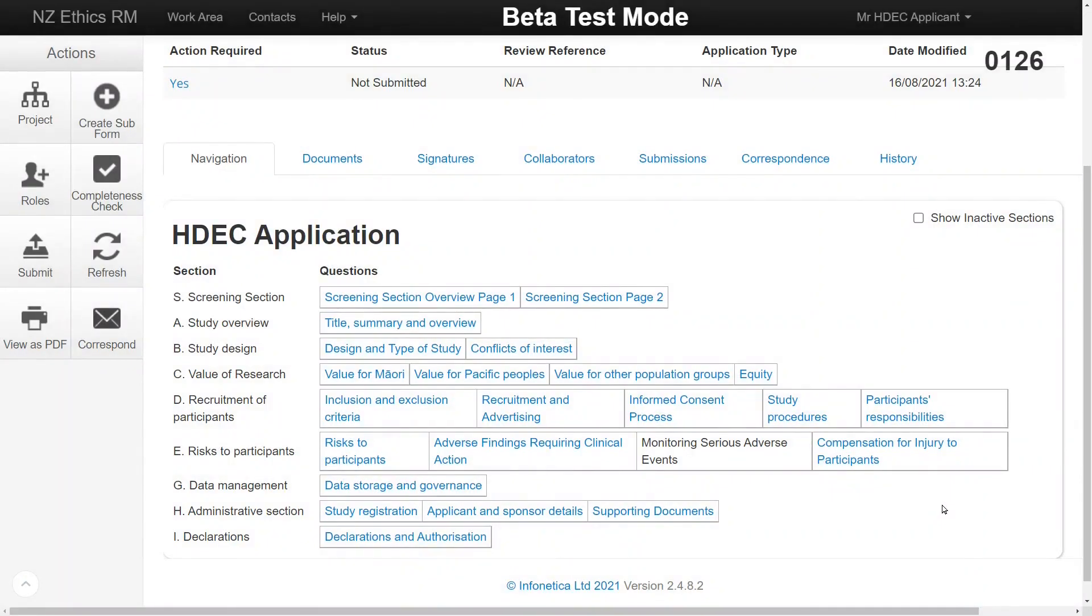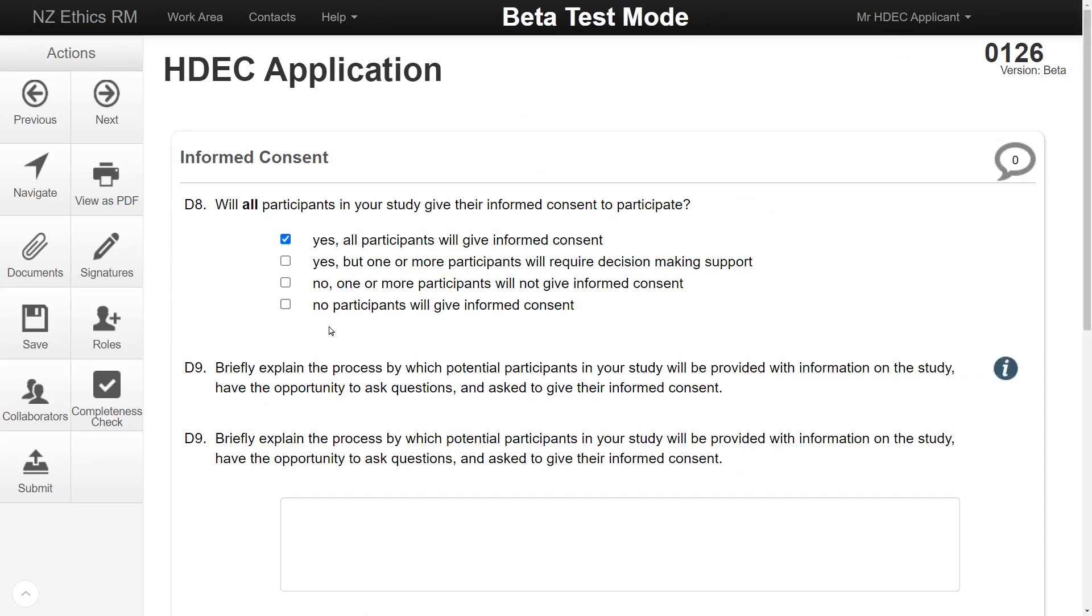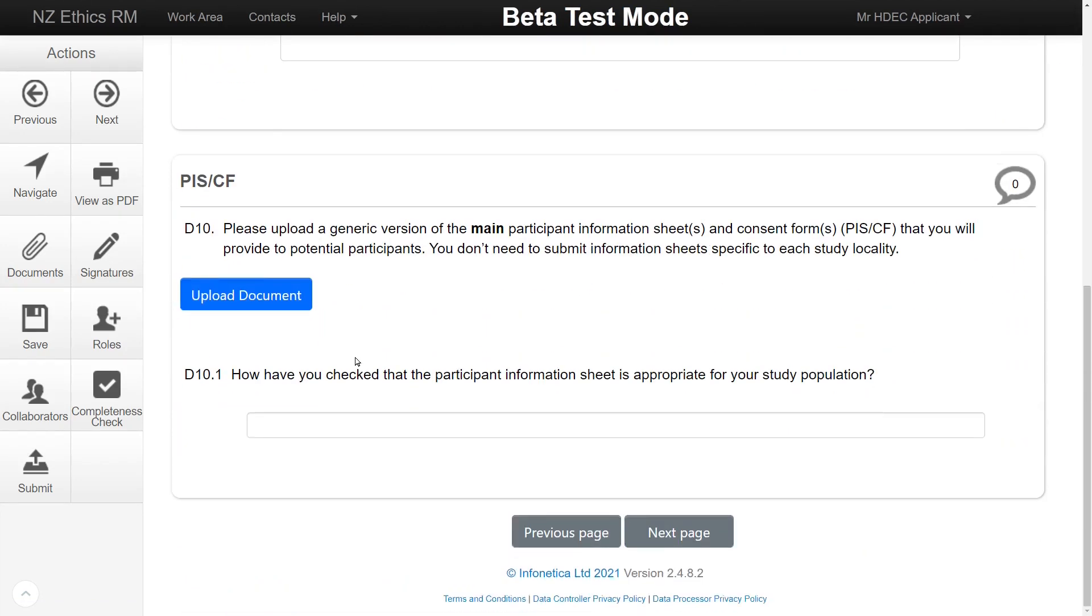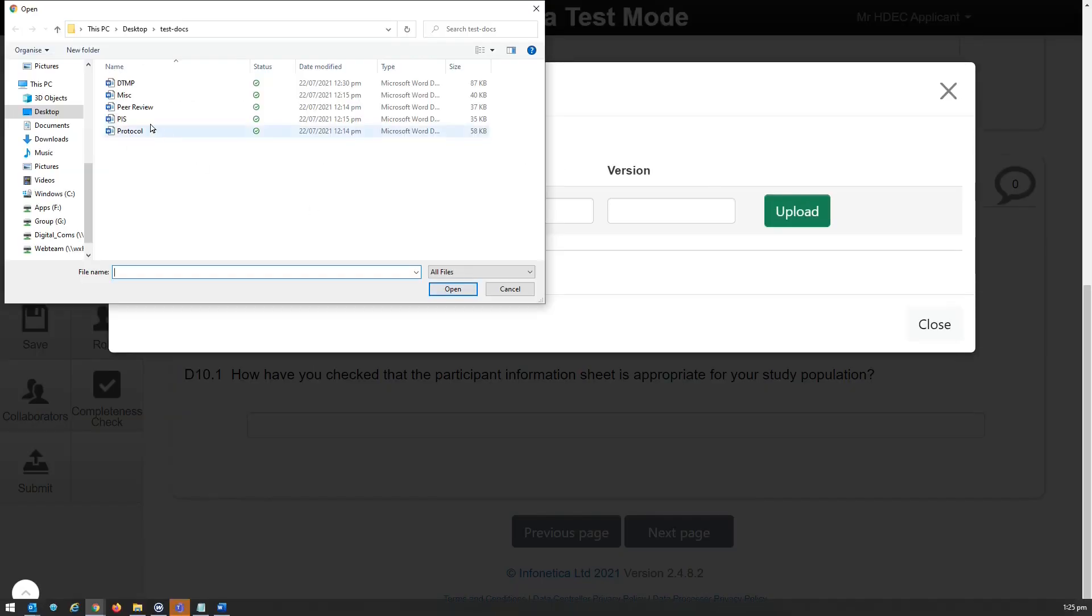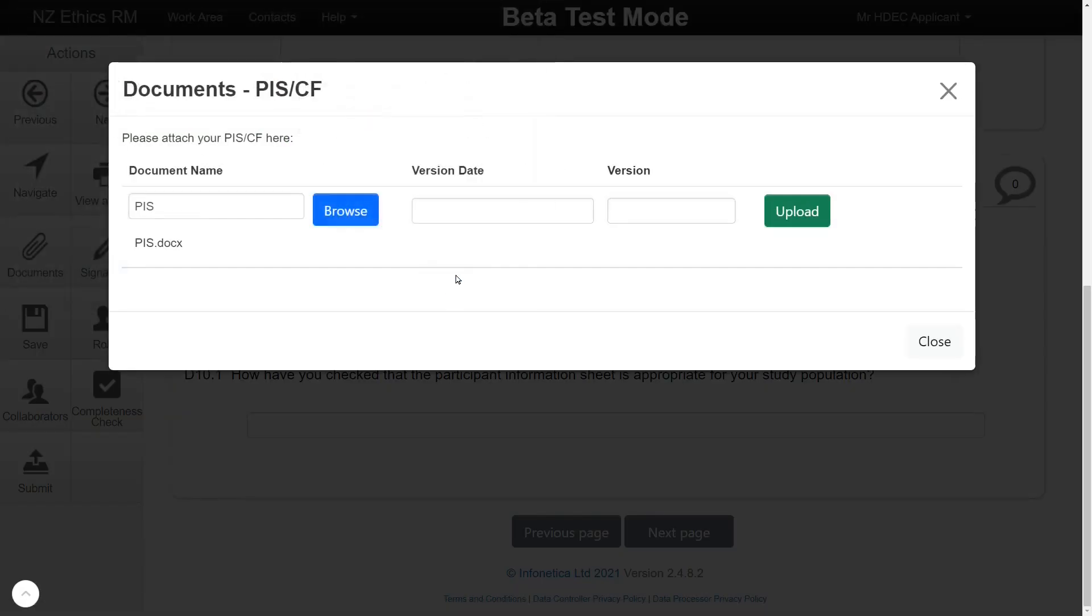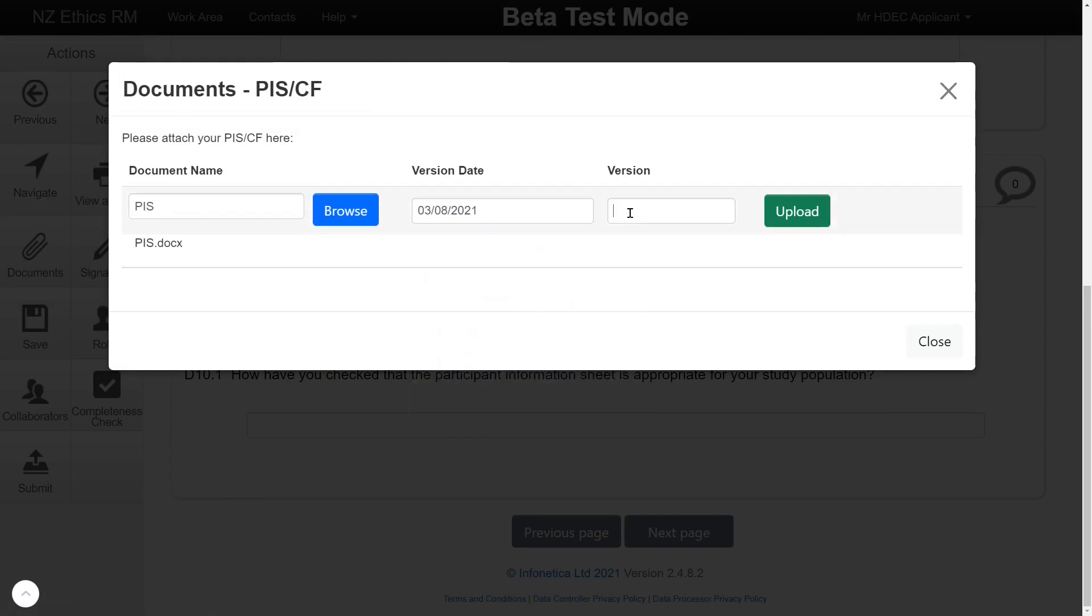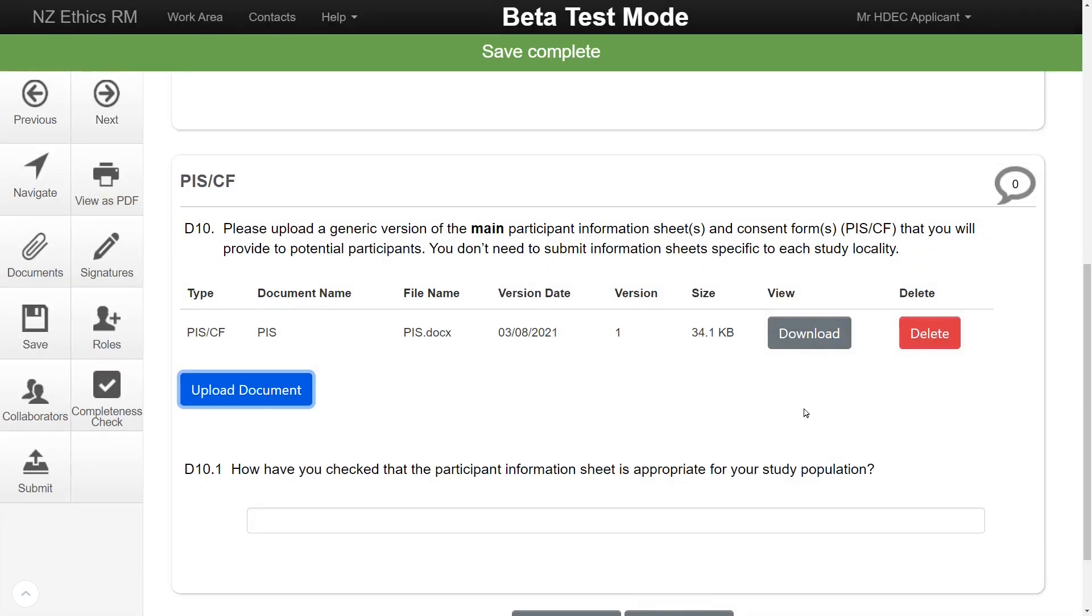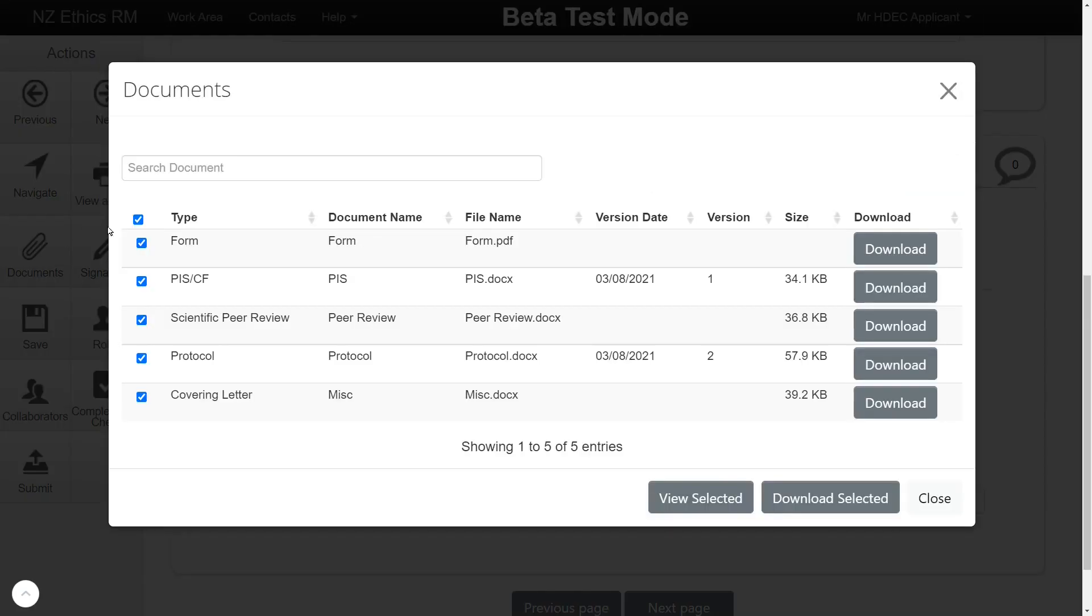A new feature of EthicsRM is that documents and signatures are uploaded directly into the form. The HDEC application form contains several questions that will ask for a document to be uploaded. Click the green Upload button and select the document to upload. Uploaded documents can either be viewed from within the form or from the Documents tab on the Project Overview screen.